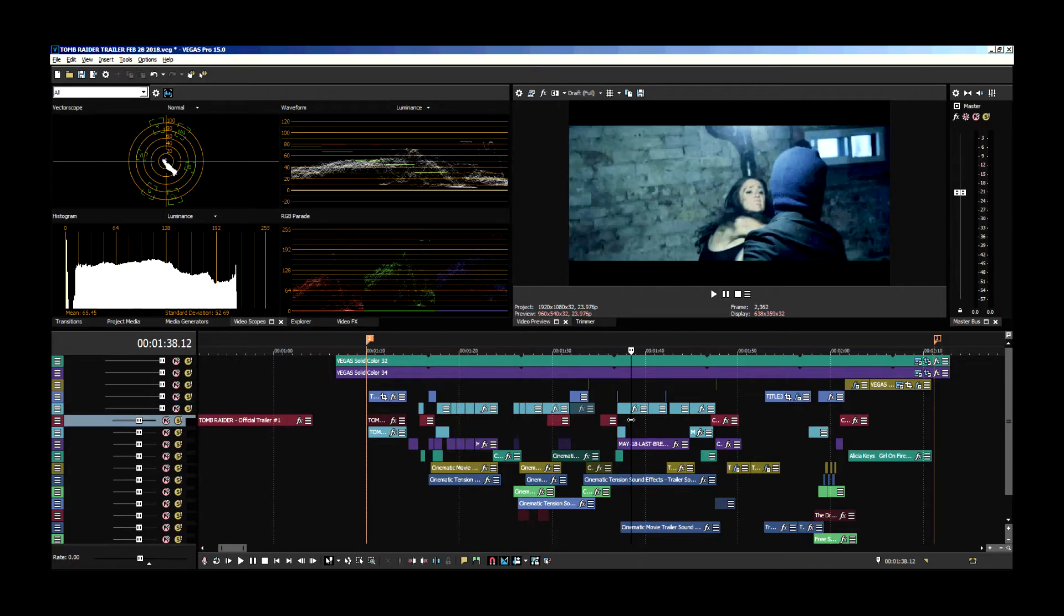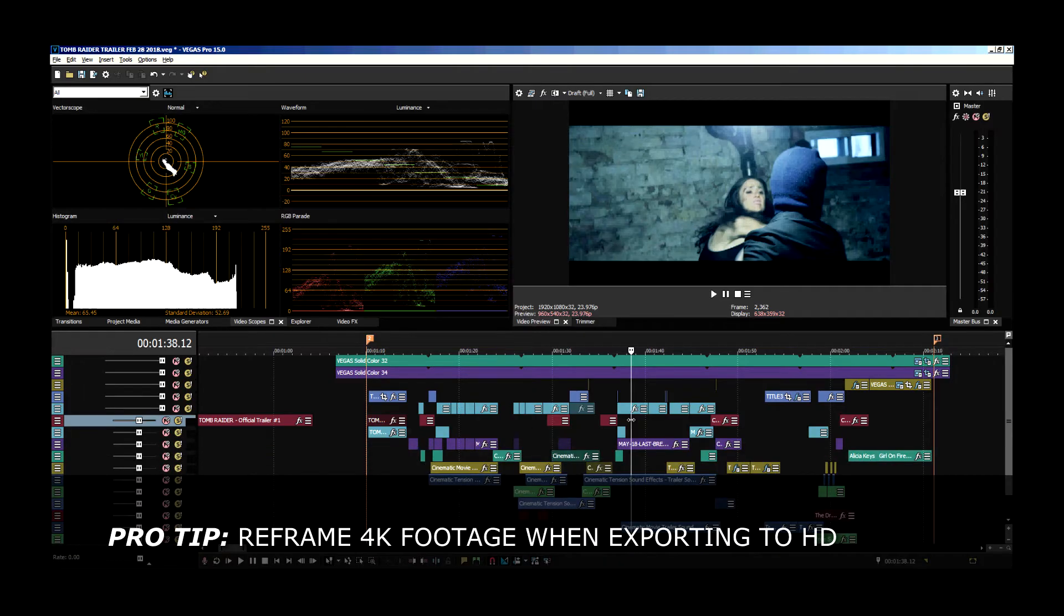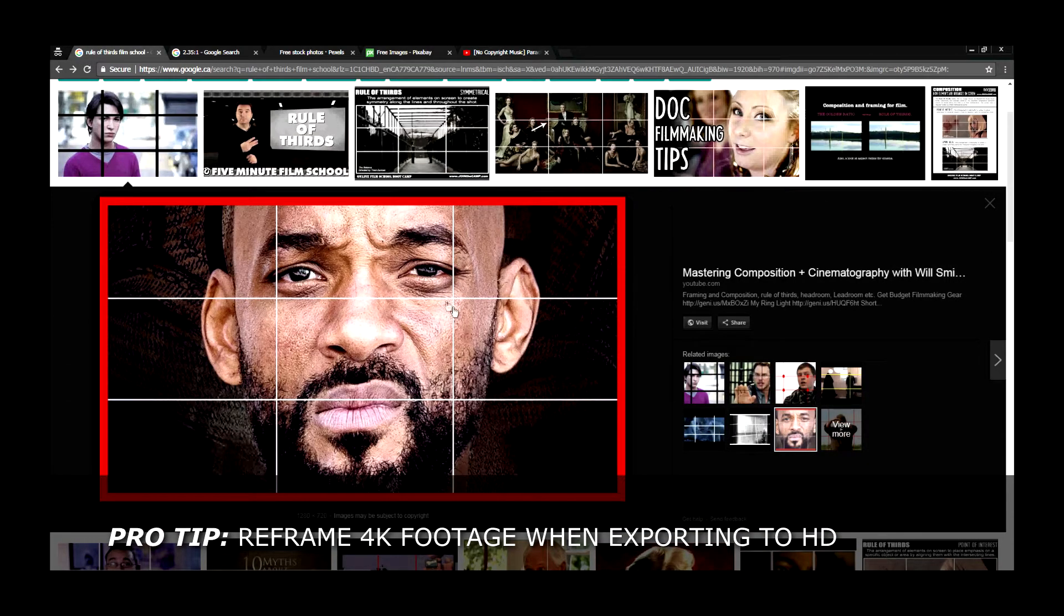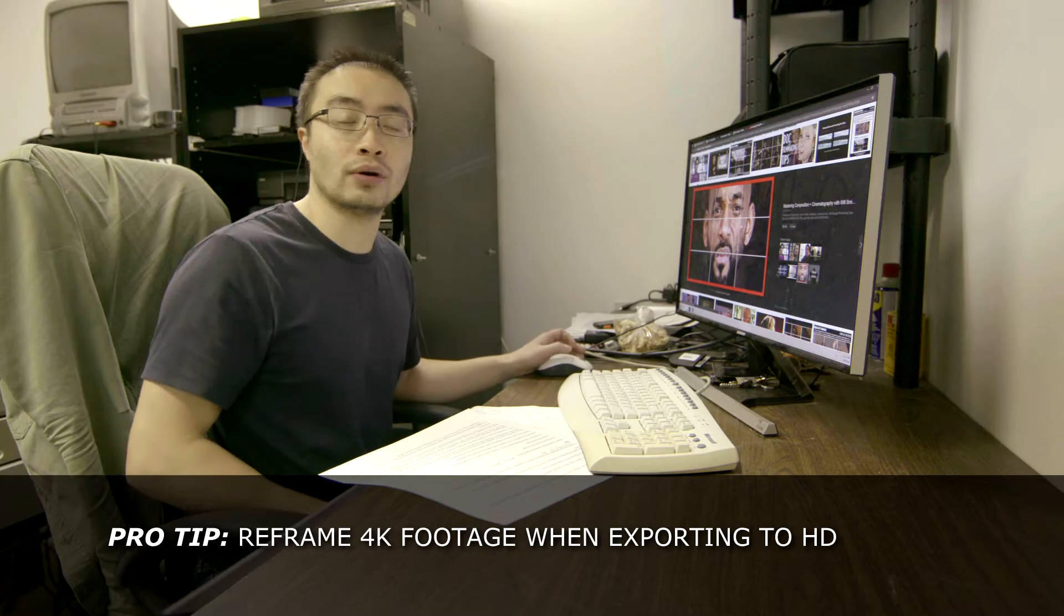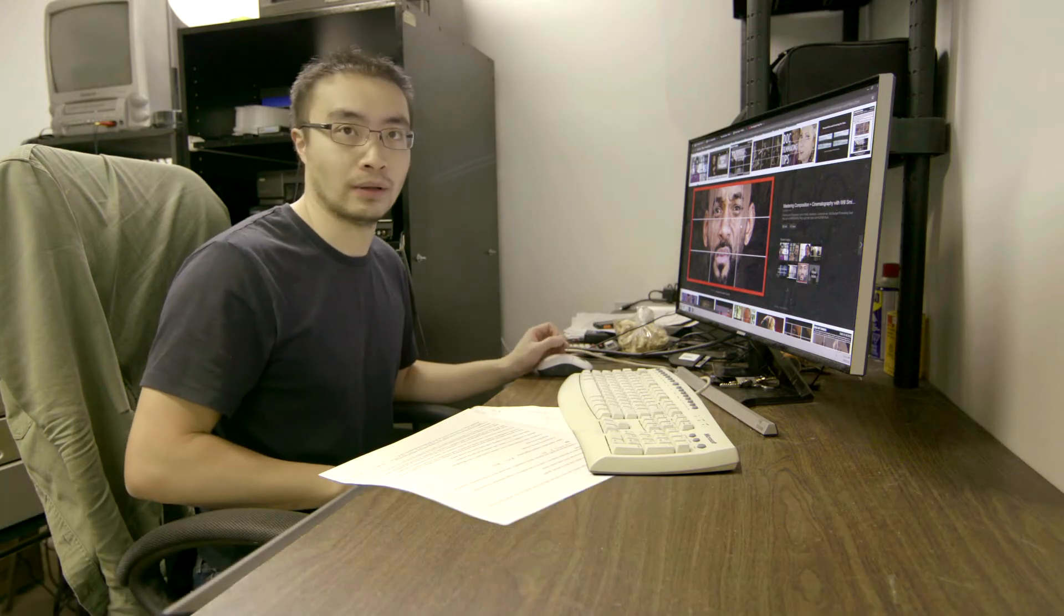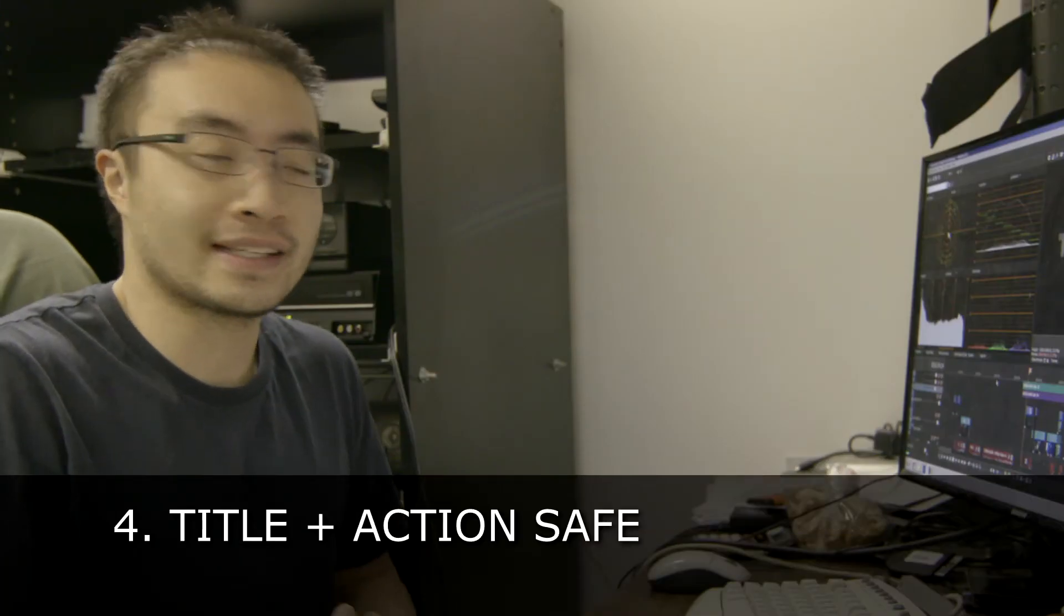Especially with 4K footage, you have the option to move this frame around to line it up directly to where these lines intersect. Check out that tutorial. It's very descriptive, and he explains a lot more in detail about it.